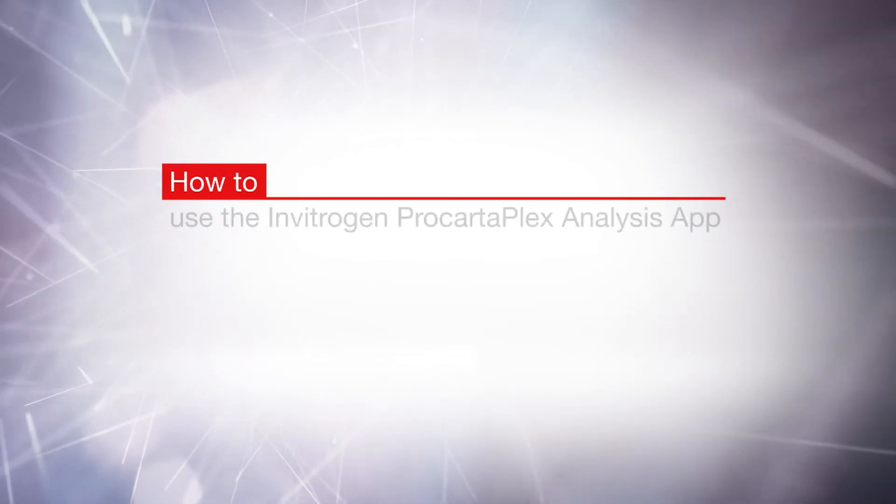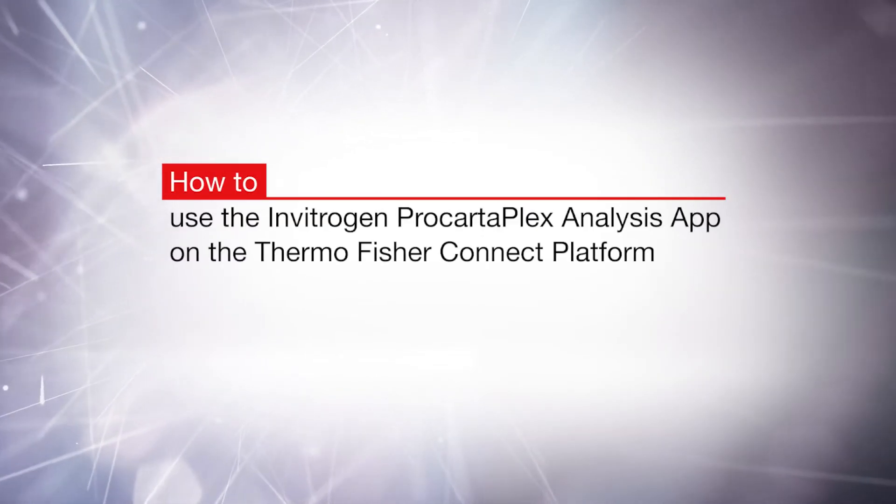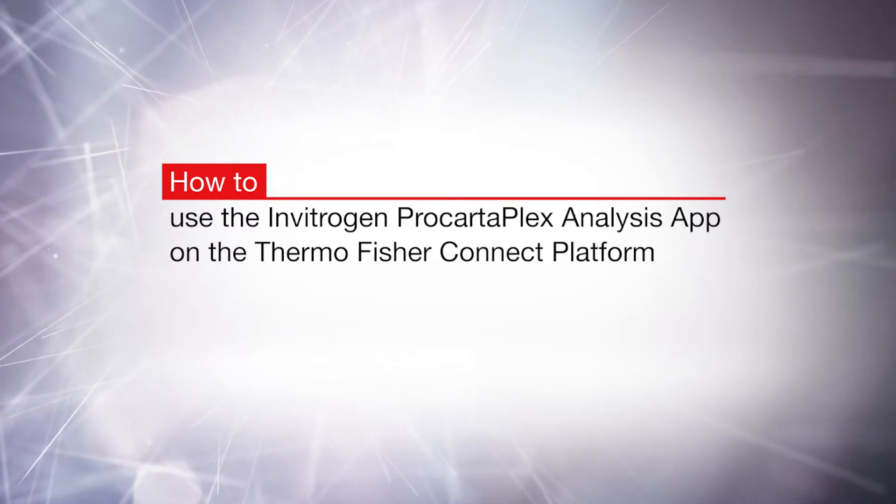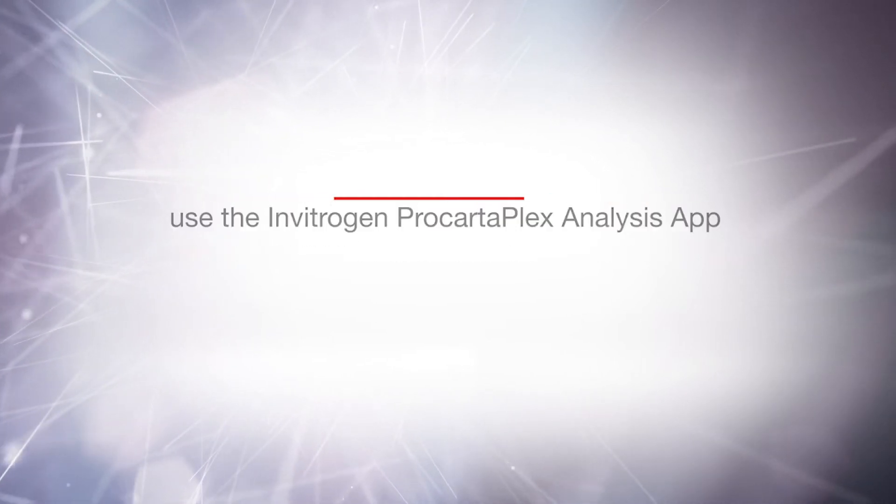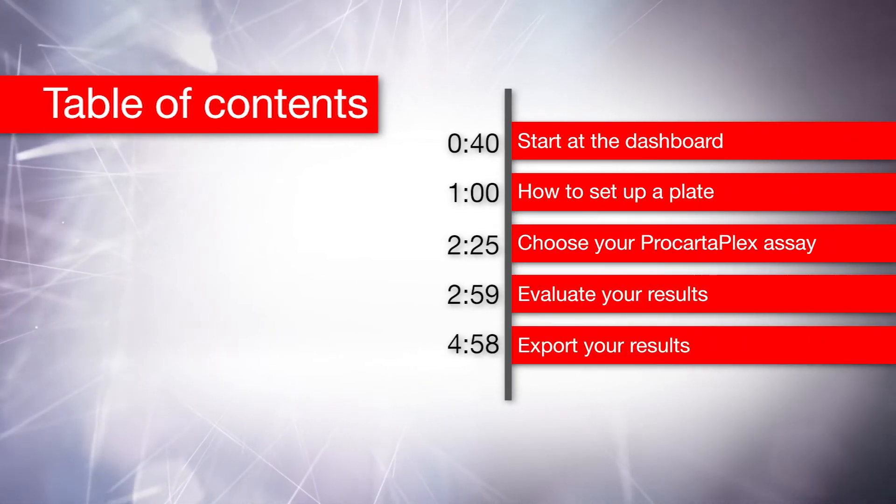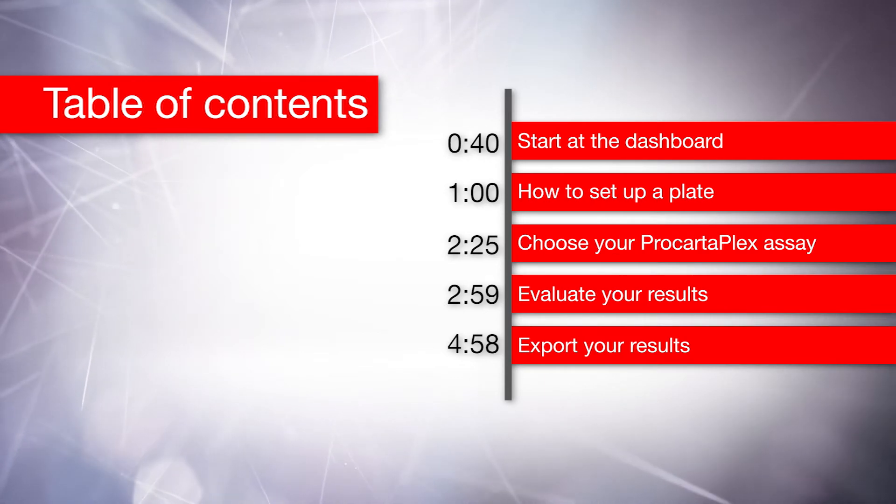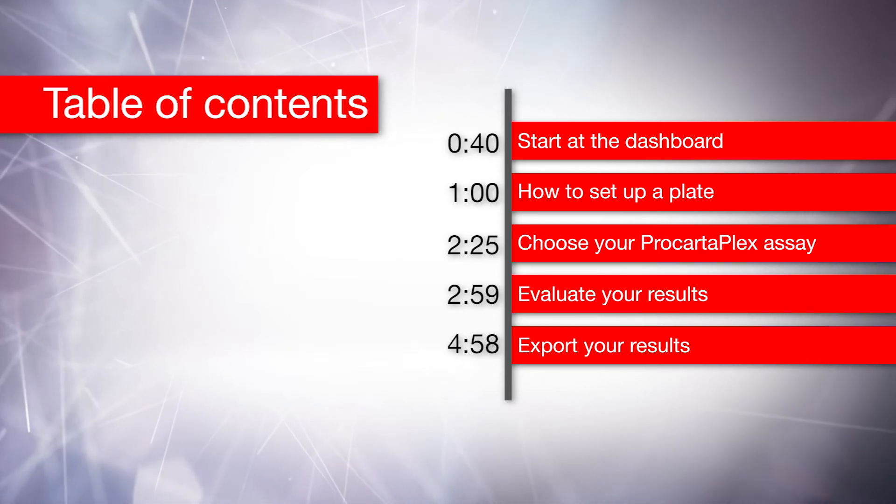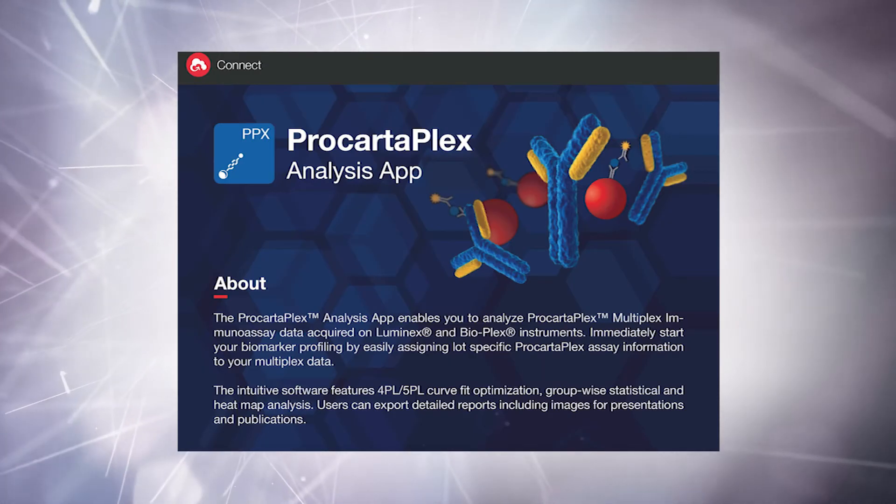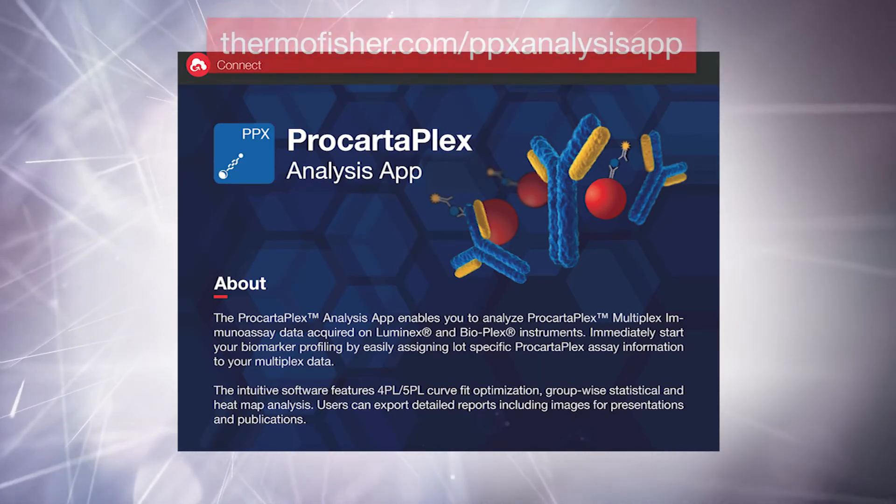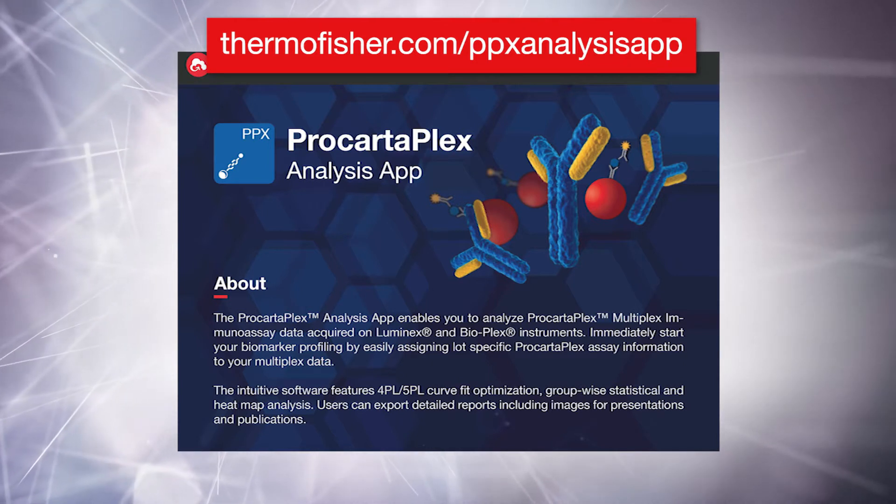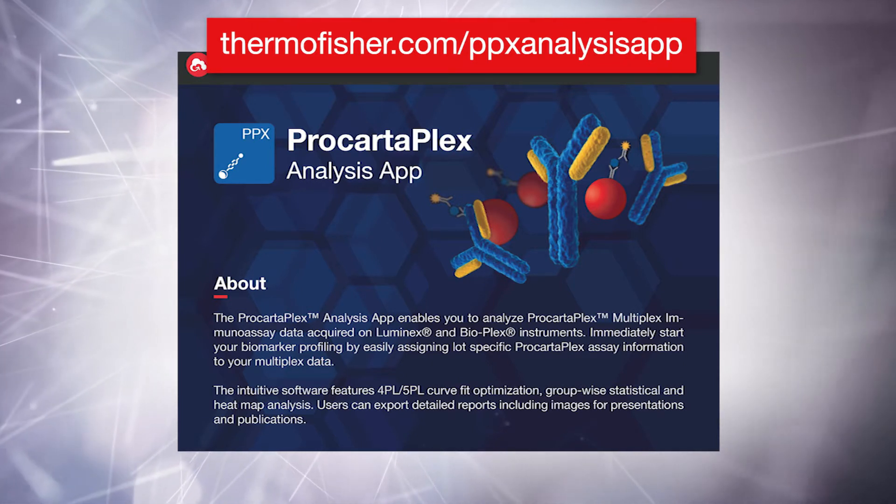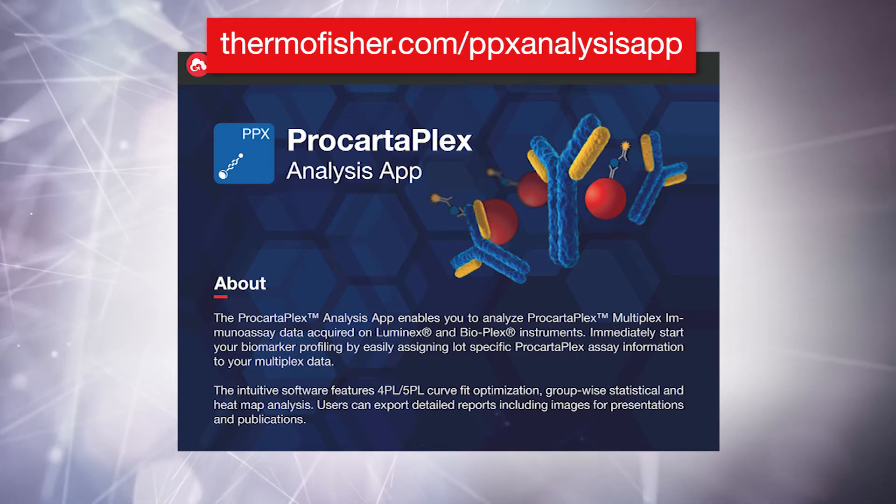In this video, we will show you how to use the ProCartaPlex analysis app available on Thermo Fisher Connect. This cloud-based software app is offered free of charge to all ProCartaPlex customers. All you have to do is sign up for an account at ThermoFisher.com. Use the link shown.